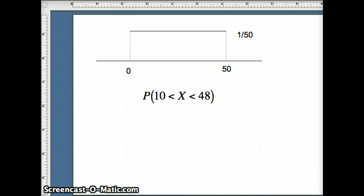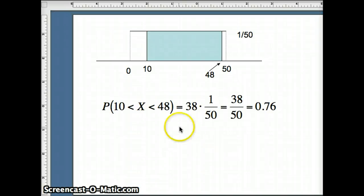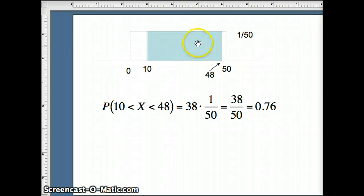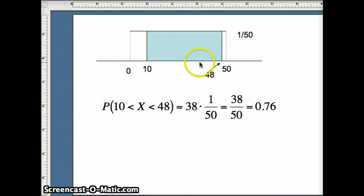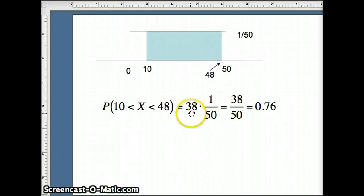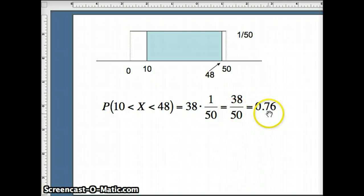For the probability X is between 10 and 48, we have a rectangle from 10 to 48, very close to 50. The width of this rectangle is 38 and the height is 1/50th. So we have 38 times 1/50th, which is 38/50, equal to 0.76.